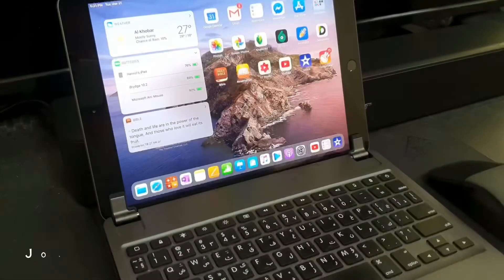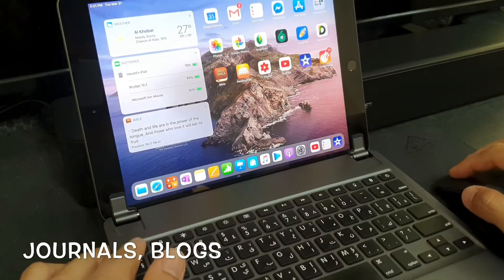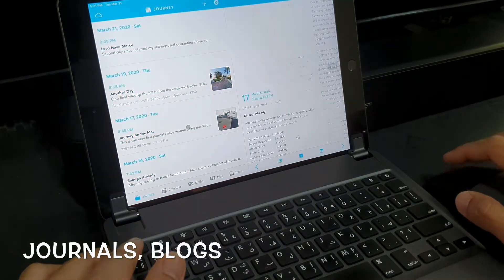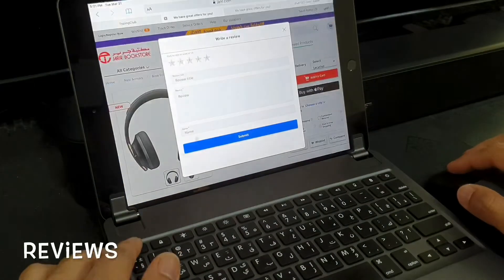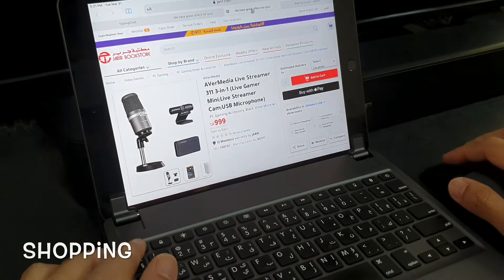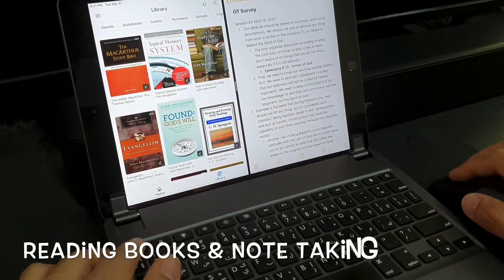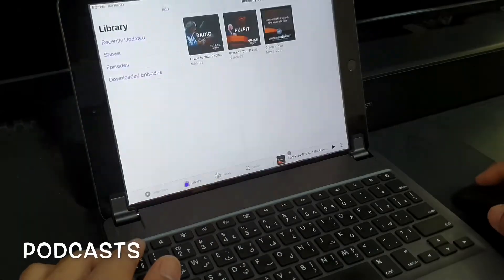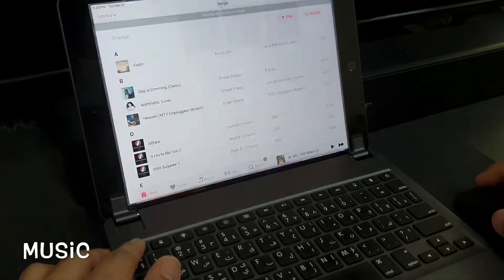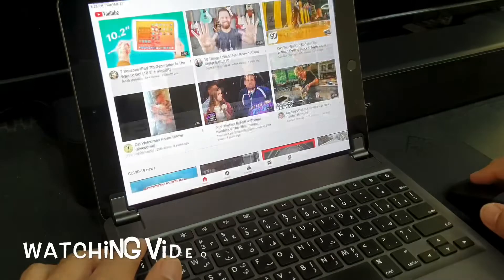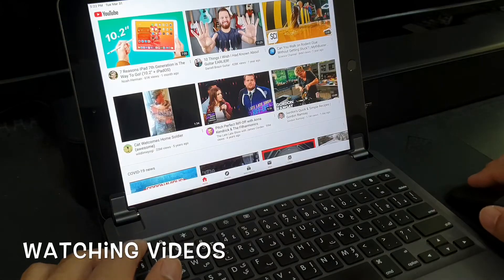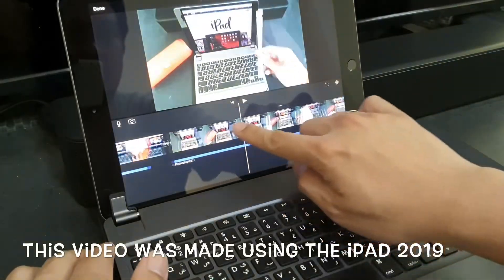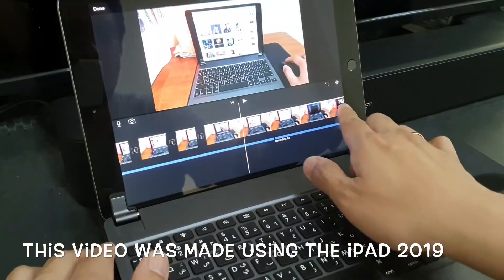On a personal level I use the iPad for writing journals, writing blogs, writing product reviews, buying stuff online, for reading books and taking down notes simultaneously, for listening to podcasts, listening to music, watching videos from YouTube, and of course I also use the iPad for content creation such as the video that you are watching right now which I created via iMovie.